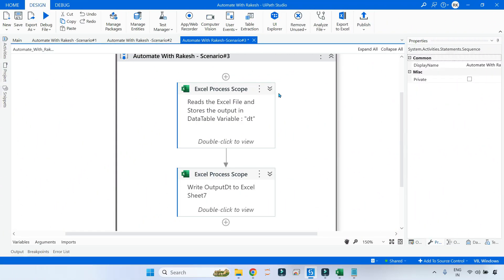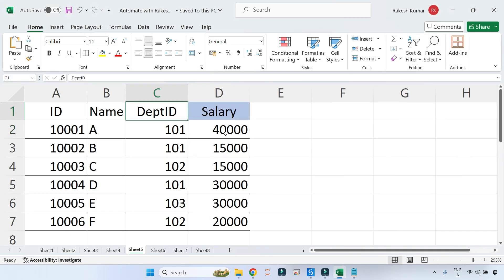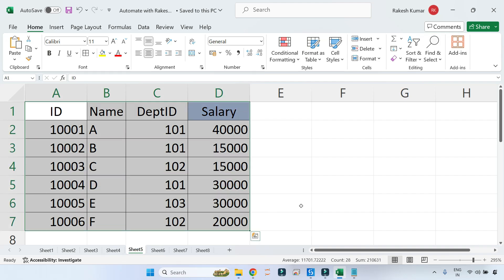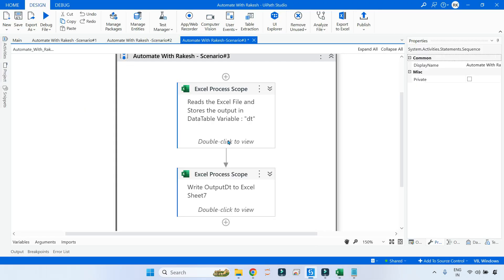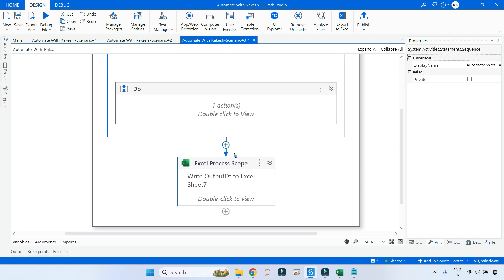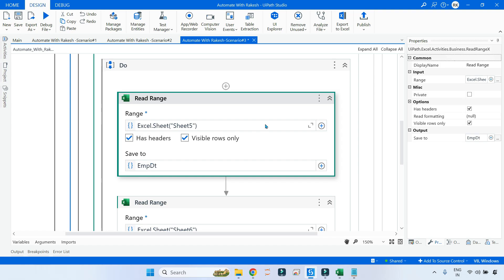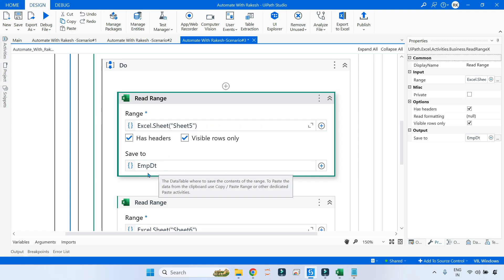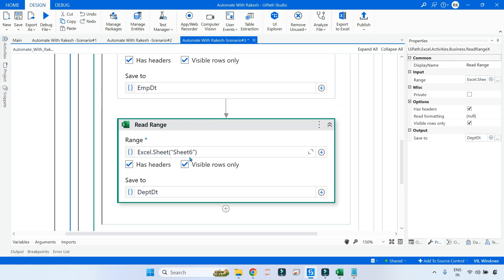The first requirement is to build a simple table in your Excel file. On Sheet 5 I have my employee data table and on Sheet 6 I have my department data table. Back in UiPath Studio, in the Excel process code I have used two different Read Range activities — one reading from Sheet 5, storing to the variable employee_dt, and one reading Sheet 6, storing that to a variable called department_dt.